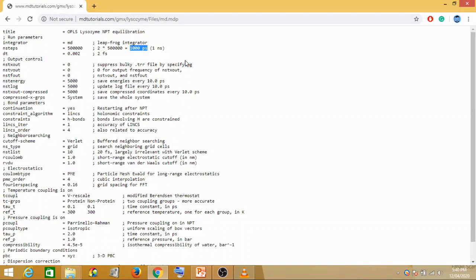One nanosecond will take a lot of time. If you are doing it on your normal PC or normal system, it might take about one day — 24 hours — to complete this one nanosecond. So for simplicity, just because I want to do it fast, I'll be reducing the number of steps so that the number of picoseconds is less. If you actually want to carry out for any real system, I suggest one nanosecond is good.